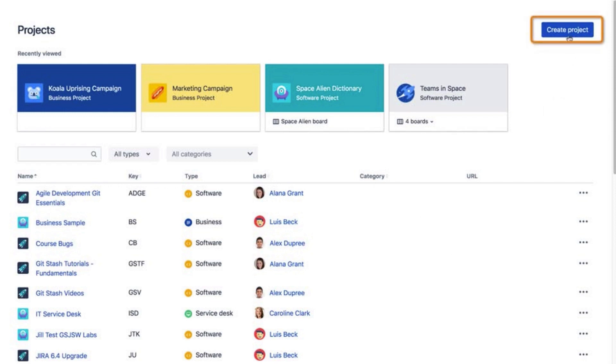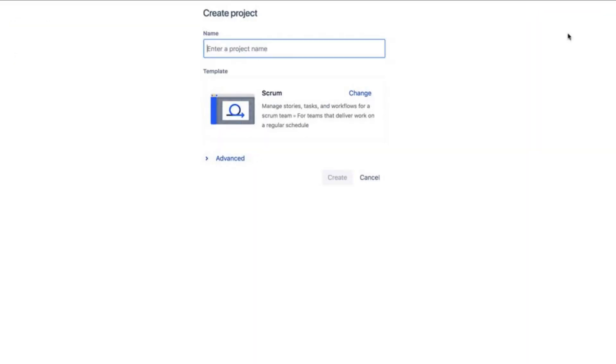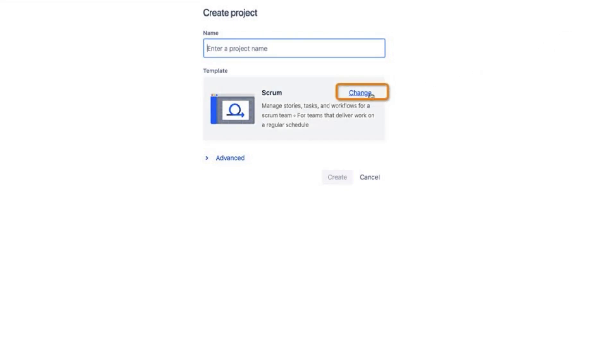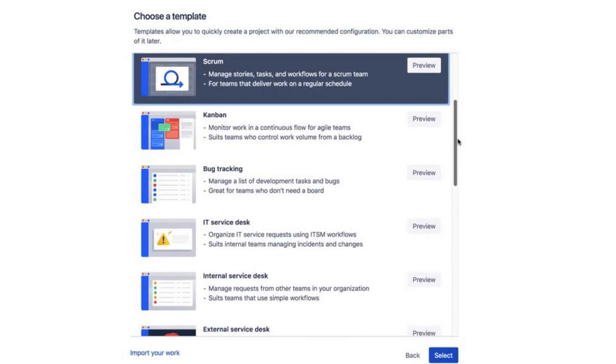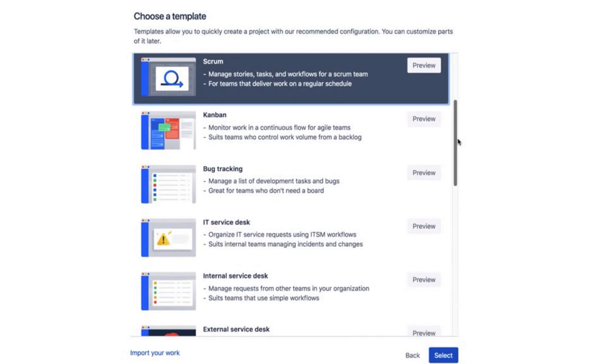Click Create Project. Then decide what type of project your team requires. Here are the default selections, Scrum, but you can click Change to view additional project types. To confirm the project type, just click Select.